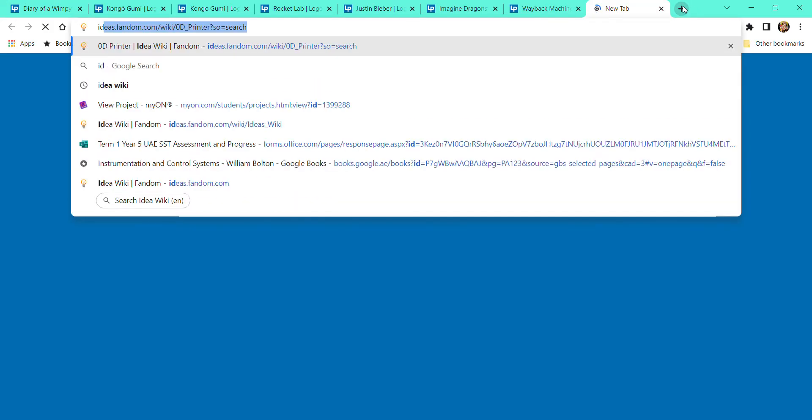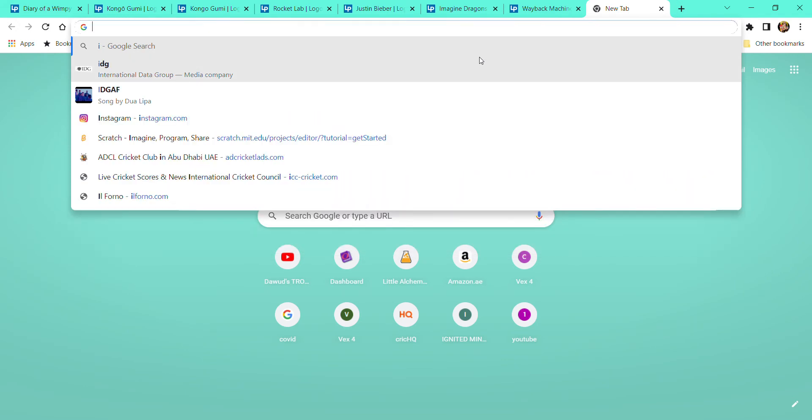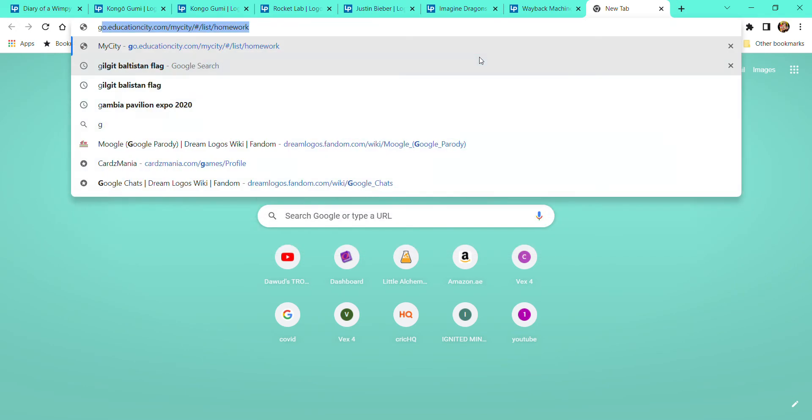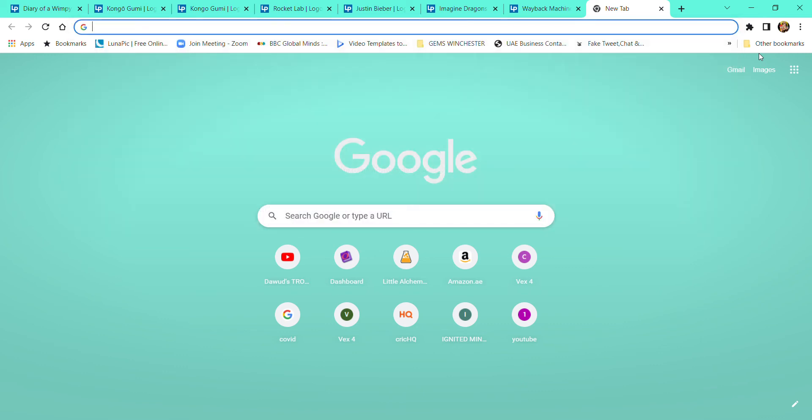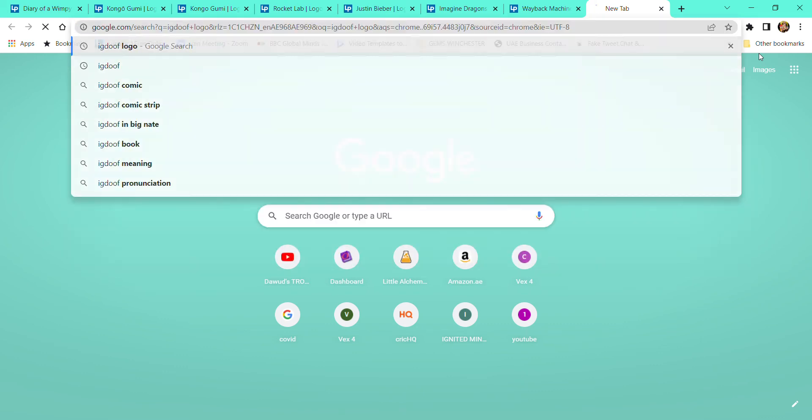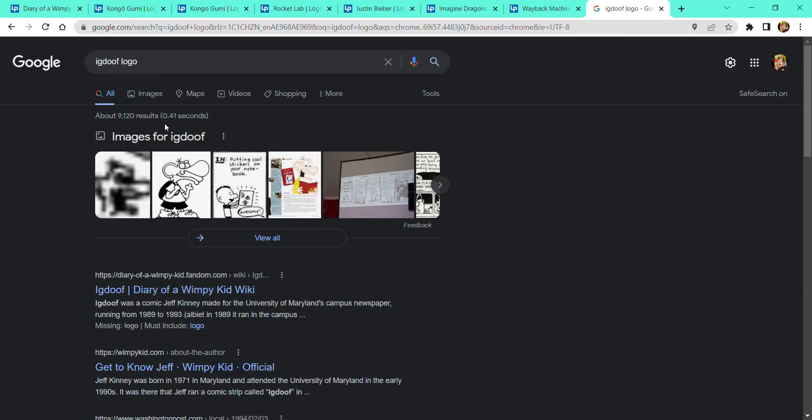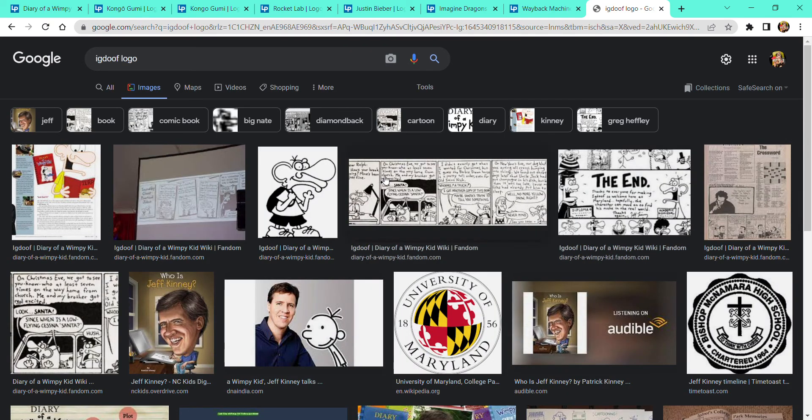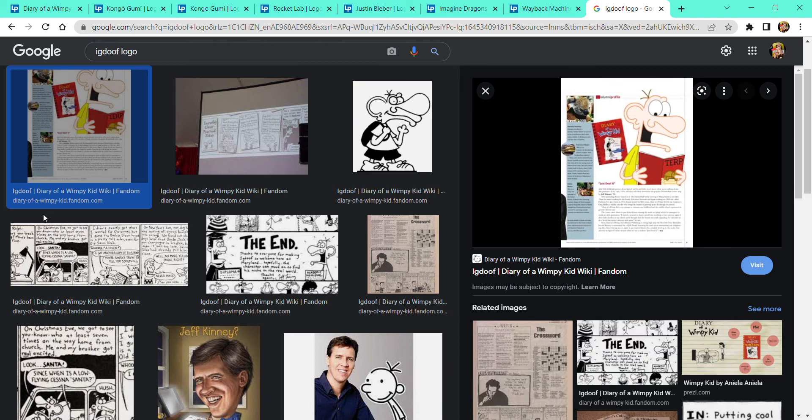Igdoof logo, I didn't find anything. Wait, I will tell you. Okay, so here's a picture because there was no logo, no logo could be found. I don't know what it's time for.